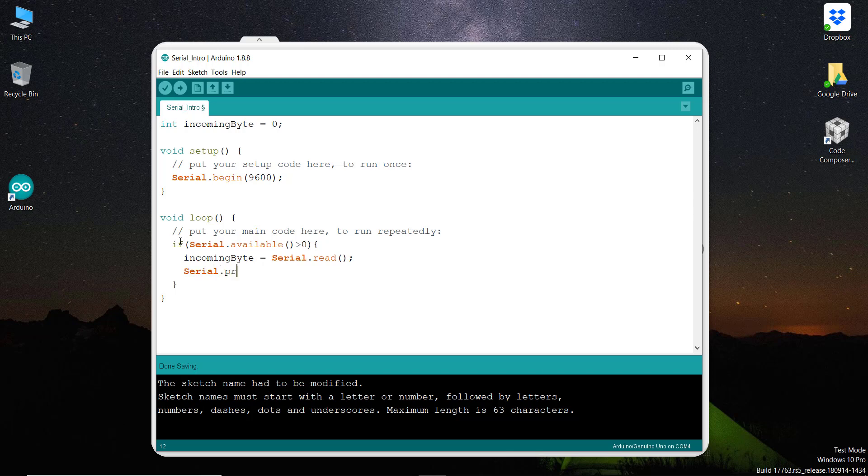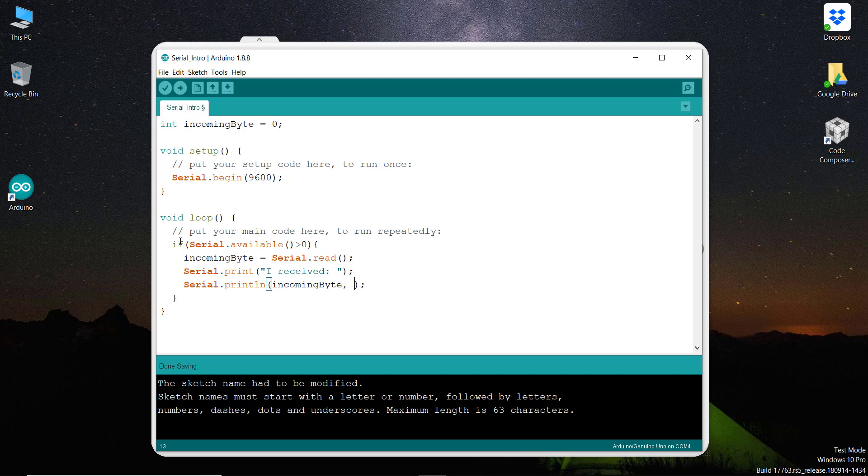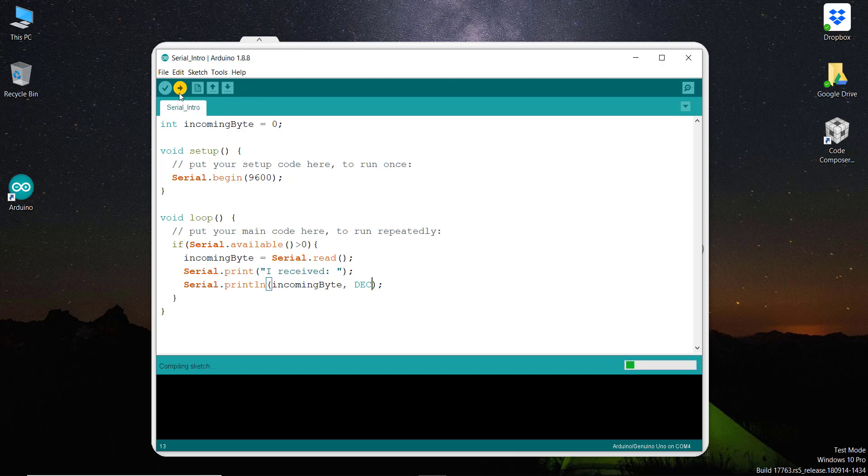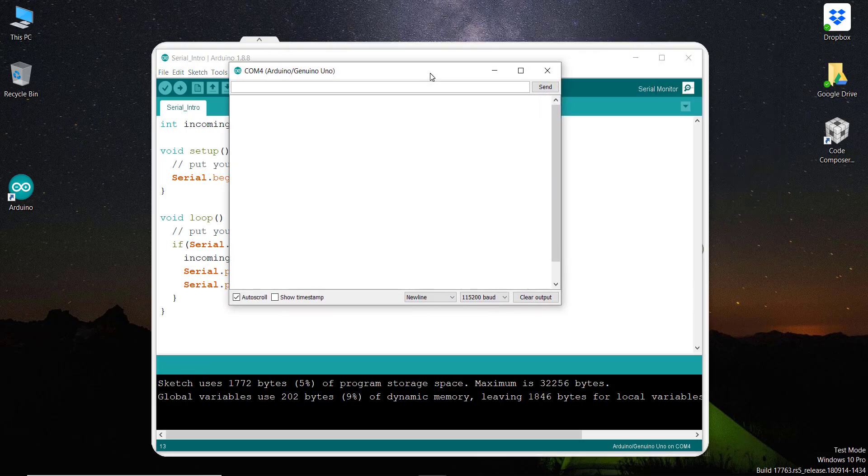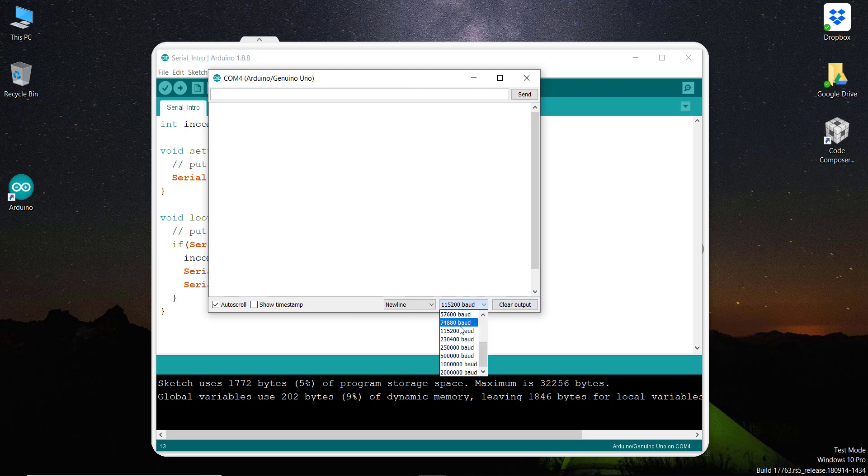And then it will print this data - serial.print 'I received'. You see there is a little difference between serial.print and println. So the println prints data with a new line, but serial.print prints data without a new line. So here we have incoming byte and I'm going to send this incoming byte with the DEC format, that is decimal. So I have connected my Arduino with the computer. Now let's upload this code. Once this code is uploaded, you will see here - code has been uploaded, it is done uploading. Then we can open the serial monitor from here. It will open the serial monitor with the baud rate - you can set baud rate from here. We are going to set baud rate 9600.